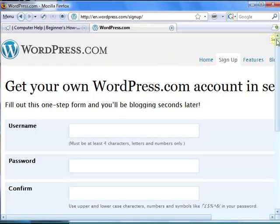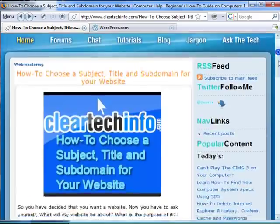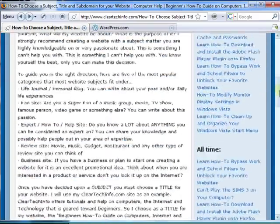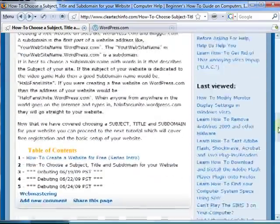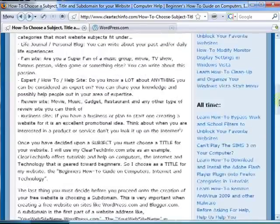In the previous tutorial within this series, I showed you how to choose a proper subject, title and subdomain for a website. This is that article. Please read it if you have not already done so.